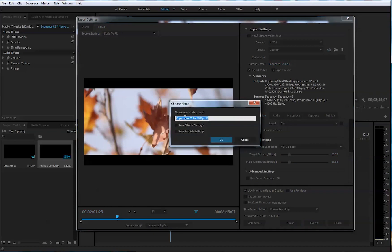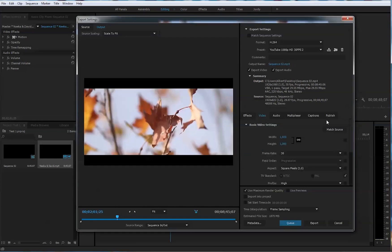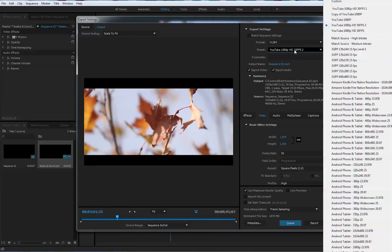This particular preset, you can save YouTube. Let's save it as YouTube 1080p HD, 30 frames per second, and press OK. You'll be able to find your presets right here, right on top. That's pretty easy.